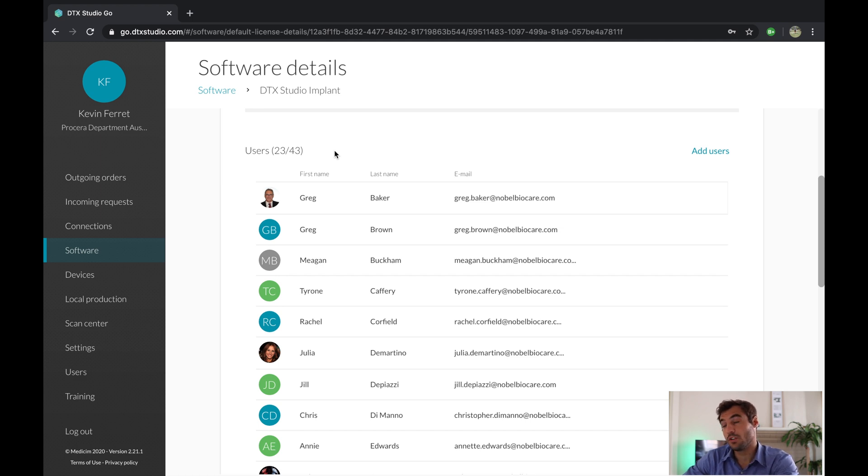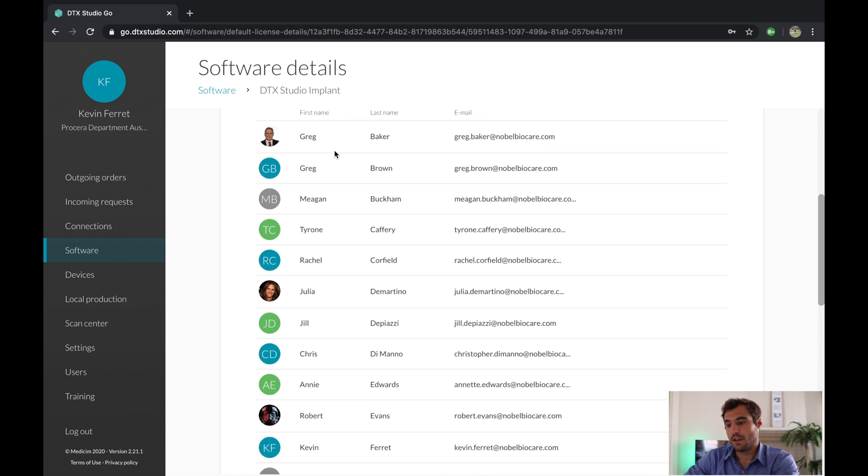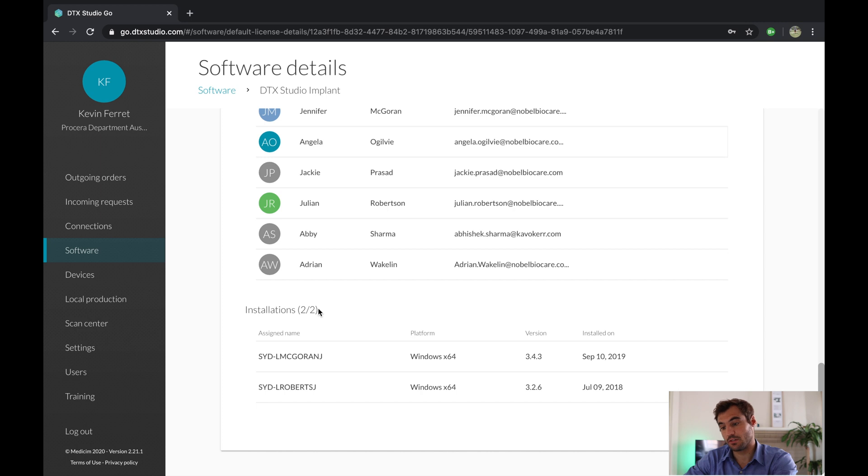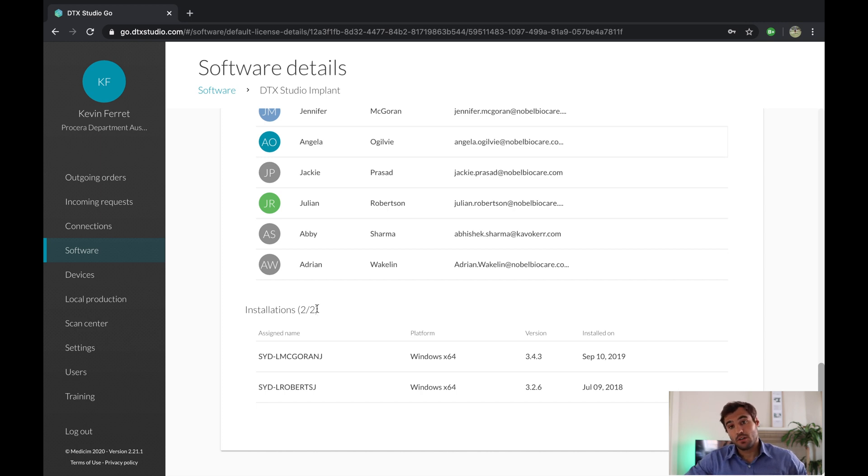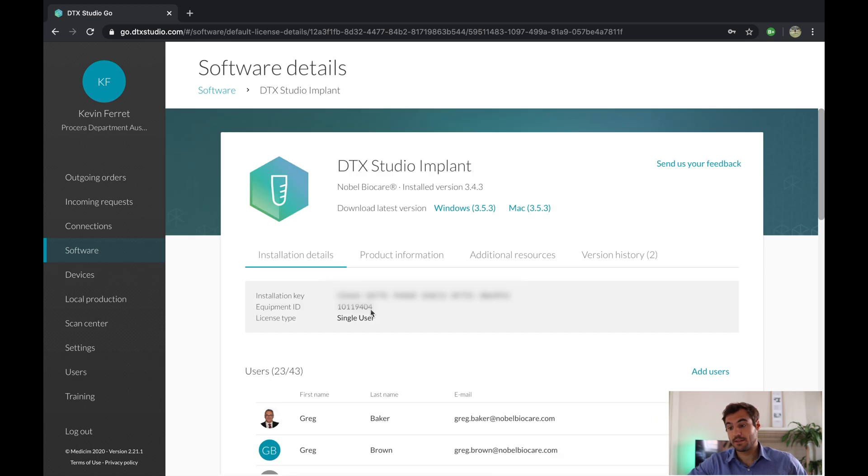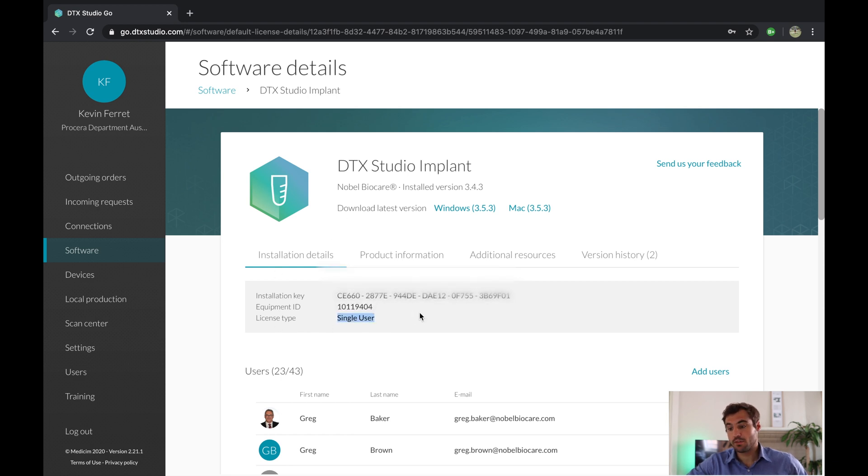And all the way down to the bottom, you've got the installations. So installation is how many computers can you install that software and use the same key. So here we only have two installations, simply because it is a single user license, not a practice user license type.